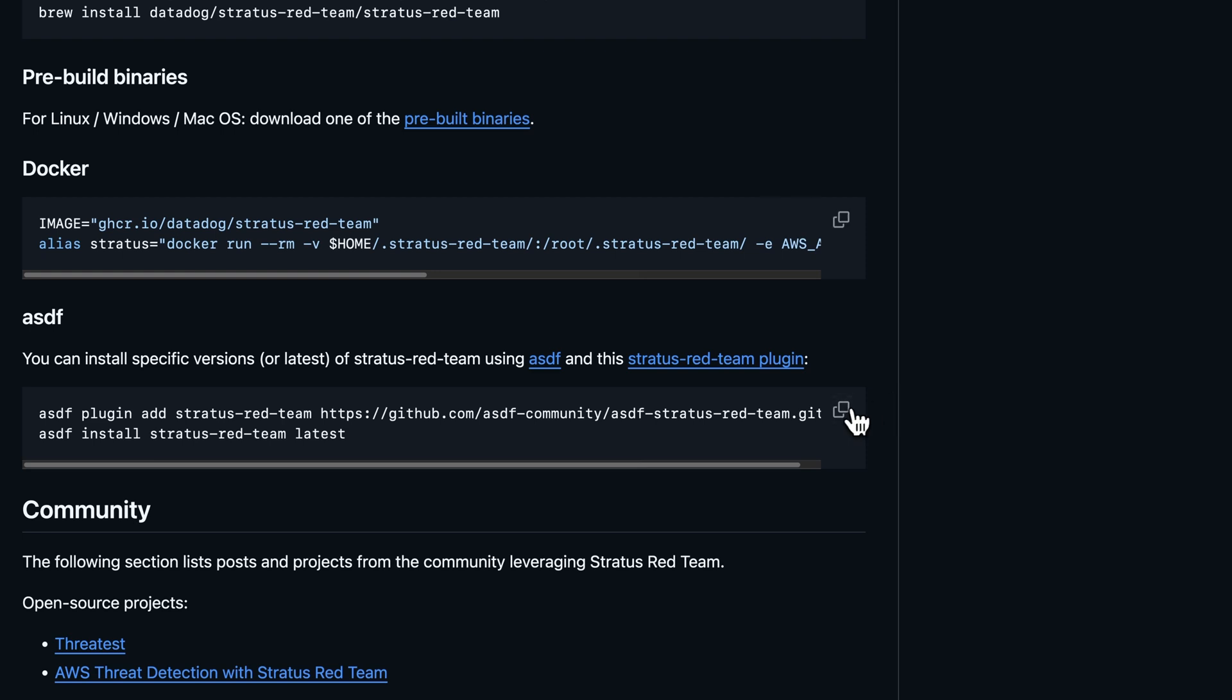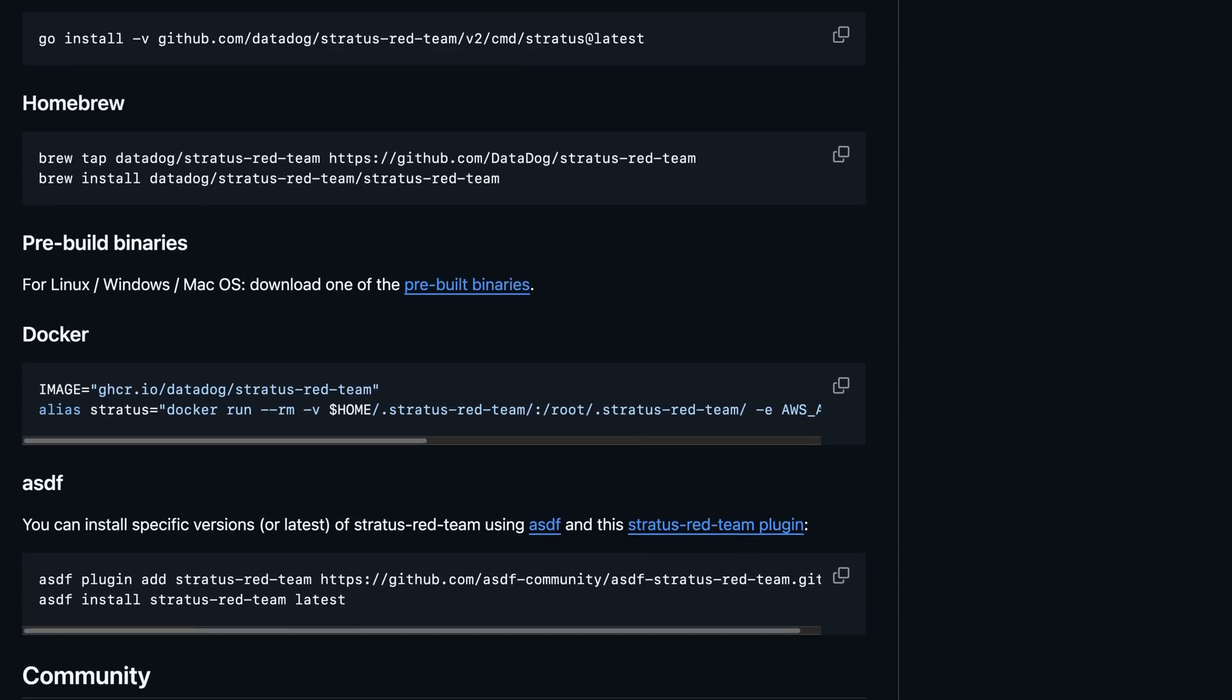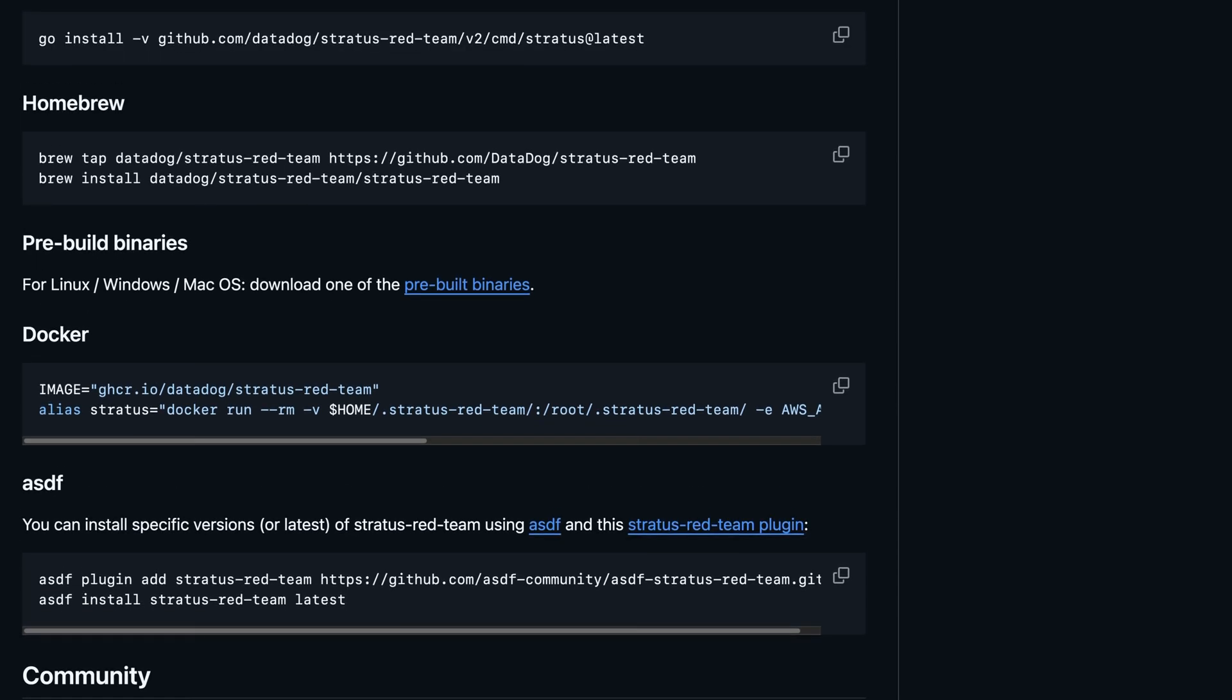Or if you're on Windows, you can use the ASDF Runtime Version Manager. If you have issues installing it, leave me a comment below and we'll troubleshoot. But otherwise, pause here and then come back once you've installed it.